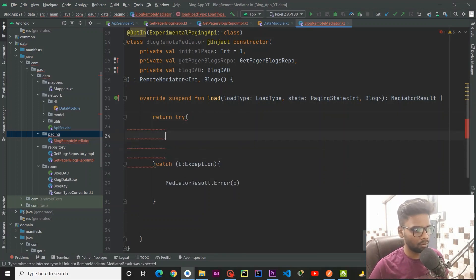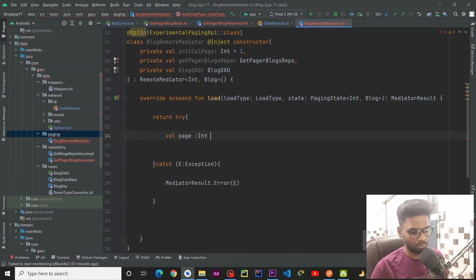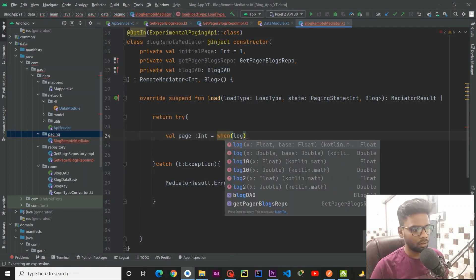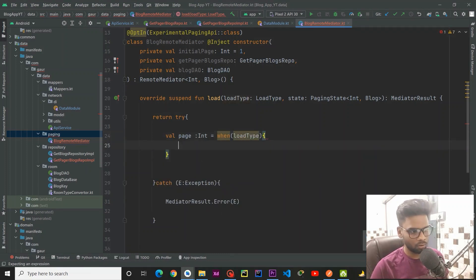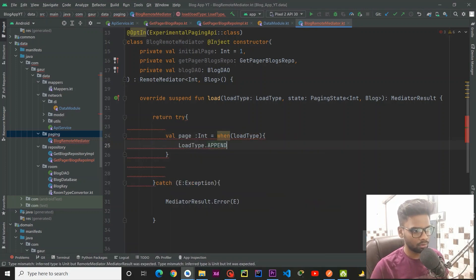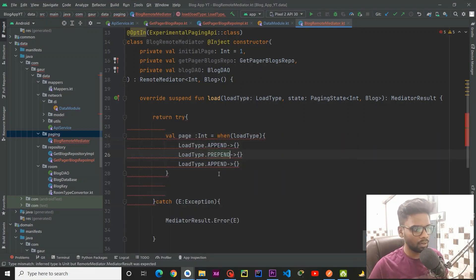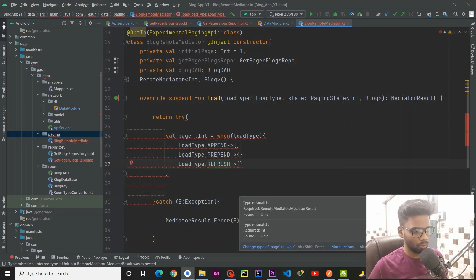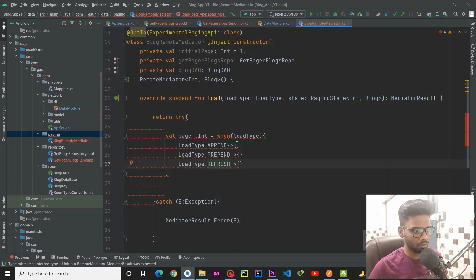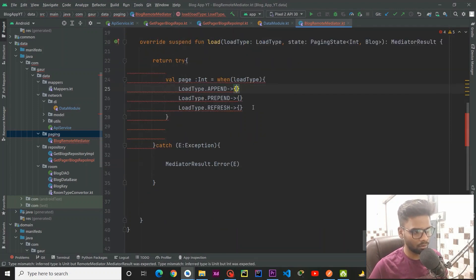Within our try block, we are going to first tackle our page number. We have val page which is of type Int, and we are going to use a when block passing our LoadType. Our LoadType has three different types — APPEND, PREPEND, and REFRESH. Now I am going to create two helper functions: one for the APPEND case and one for the REFRESH case.